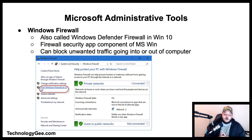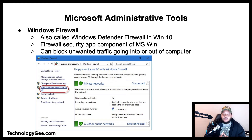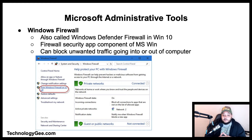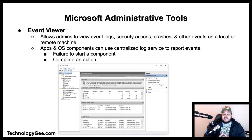Windows Firewall — also called Windows Defender Firewall in Windows 10 — is a firewall security application component of Microsoft Windows. It can block unwanted traffic going into or out of the computer.